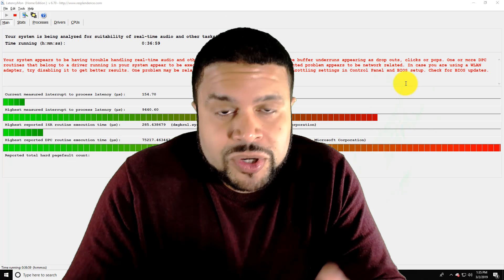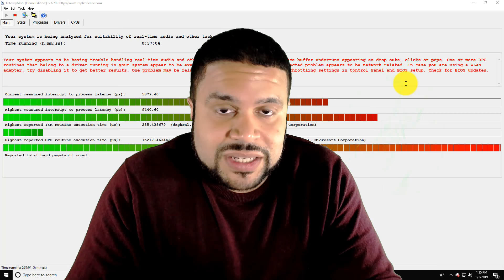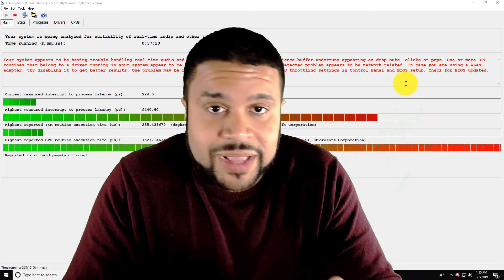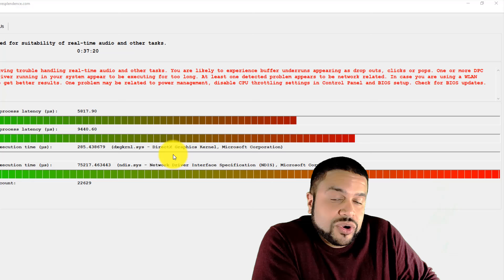So one of the first things I'm going to show you live, how you can bring down the latency and the app that we're looking at here is called LatencyMon. It's a free app. It'll tell you on your computer, what is causing all the latency or where's all the latency coming from. Now, as you can see here, there's two indications here for the highest ones, which says DXG kernel.sys, it's a DirectX graphics kernel. And the other one here says NDIS.sys network driver interface.